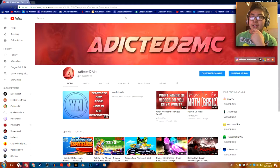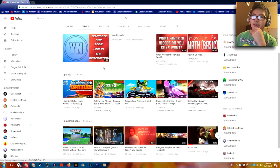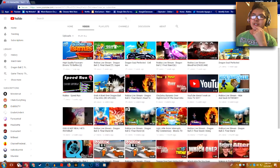And you guys know, this is quite a bit of subscribers when you're still in school and you make terrible content. Like, what is this? Bloons TD Battles?